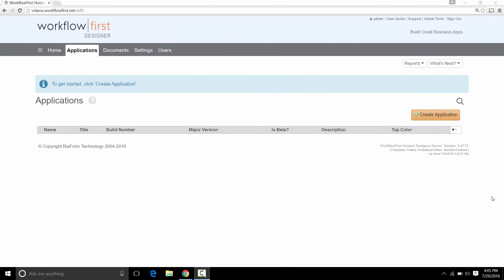In this video we're going to look at the classic example of managing approval for time off requests. Let's get started.